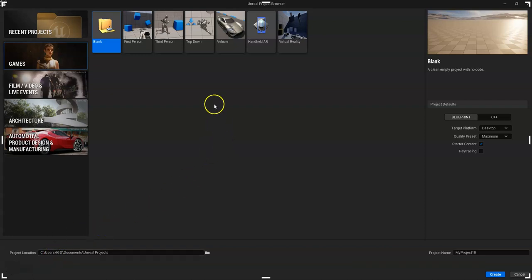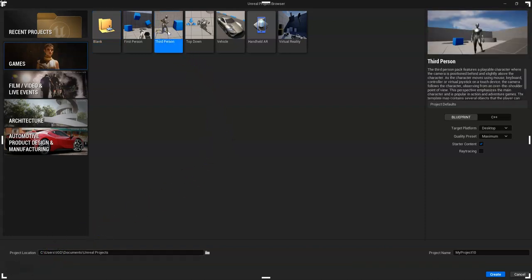All right, first thing let's do is go to the third person, and we'll call this Blueprint Practice. If I could spell practice right, that'd be great.